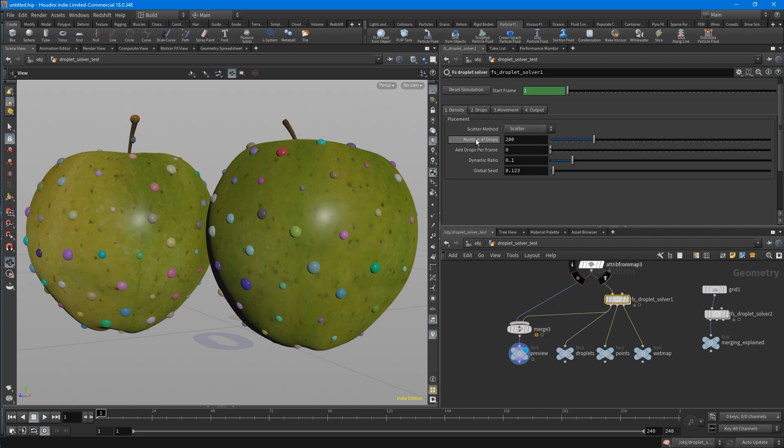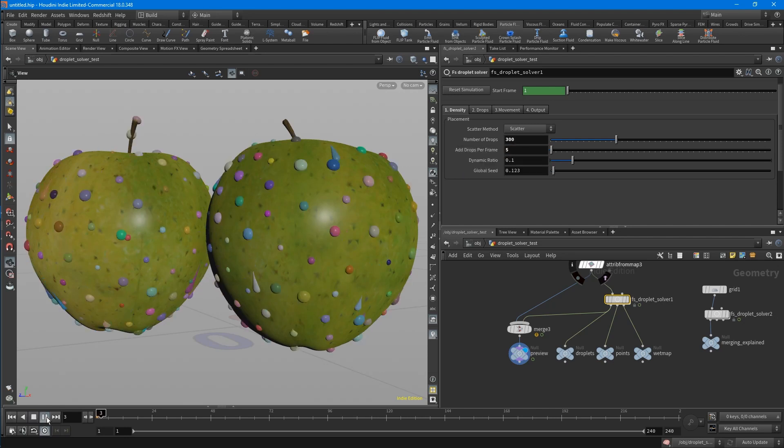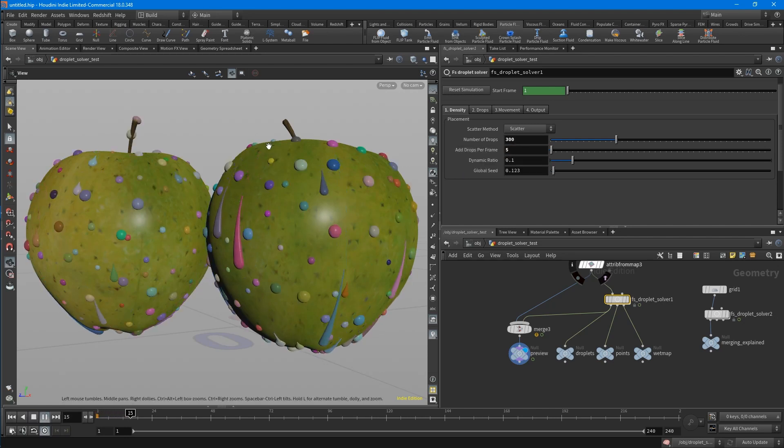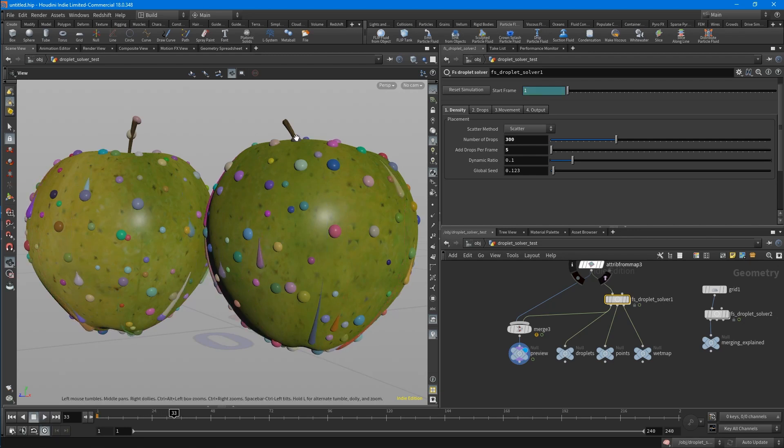So let's choose scatter for now. You can choose the number of drops and also say you want to add drops per frame. Let's put this to 5 and see what happens. You can see that it's adding points onto the mesh. This is, for example, great if you have a rain setup and there are more drops coming onto it.